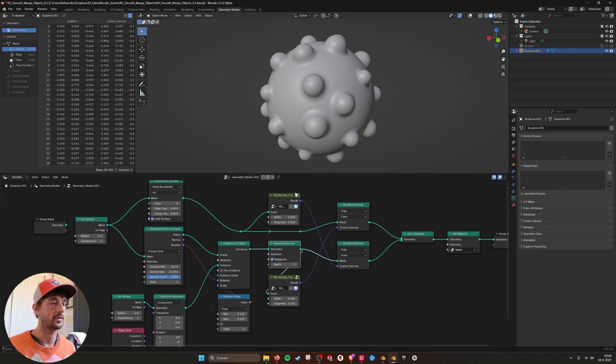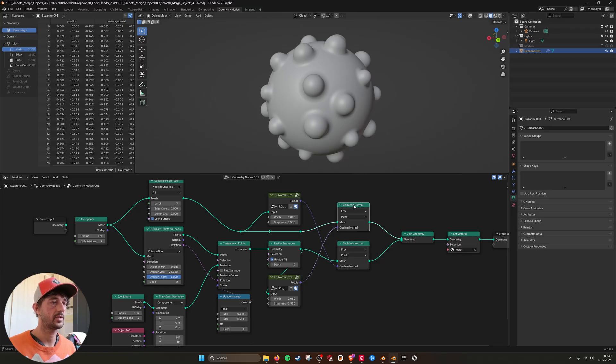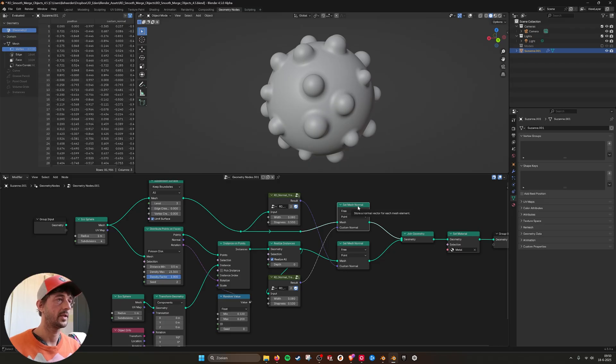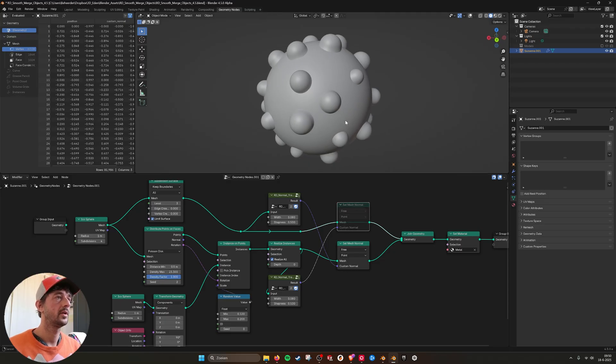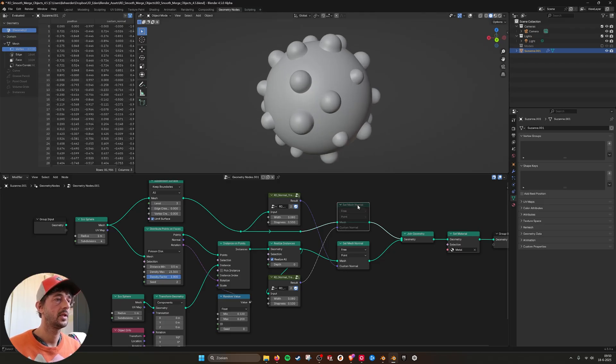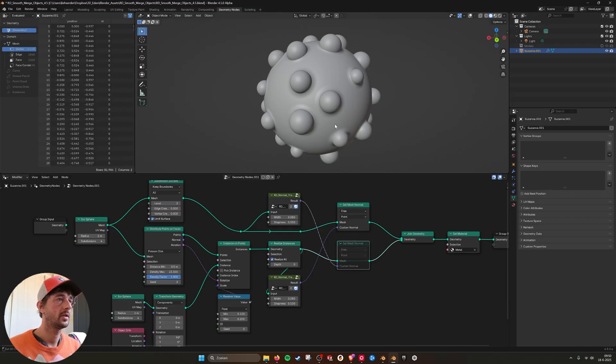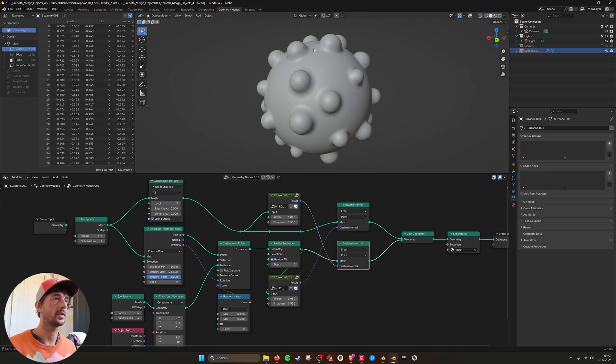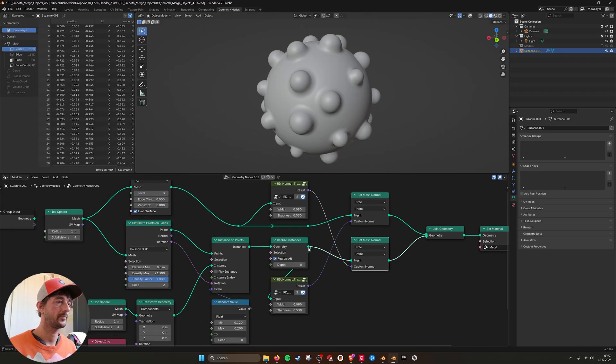So if I use them here and here, Set Mesh Normal, the new node in 4.5, and I mute it, you see that now I have the blend on the smaller objects. And when I reverse it, I have the blend on the bigger object. And when I use them together, you get a nice blend from one to the other.